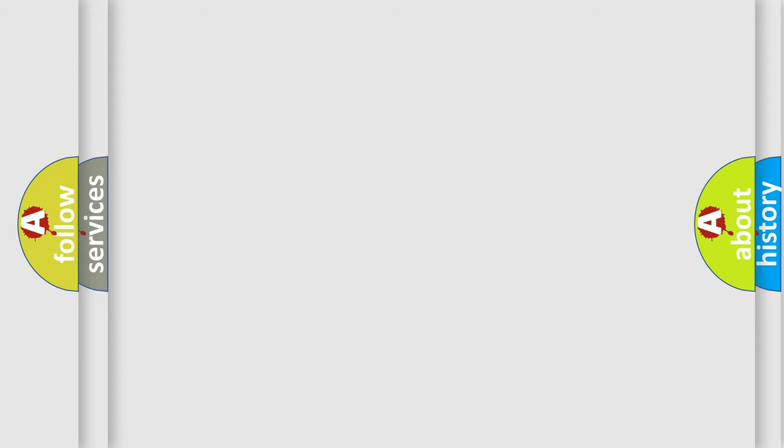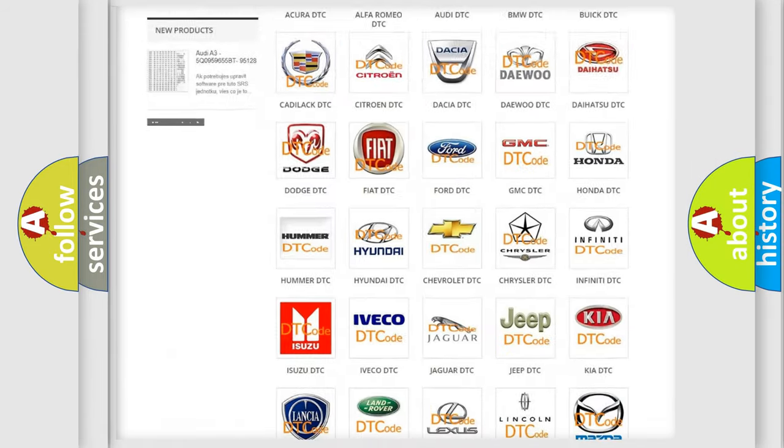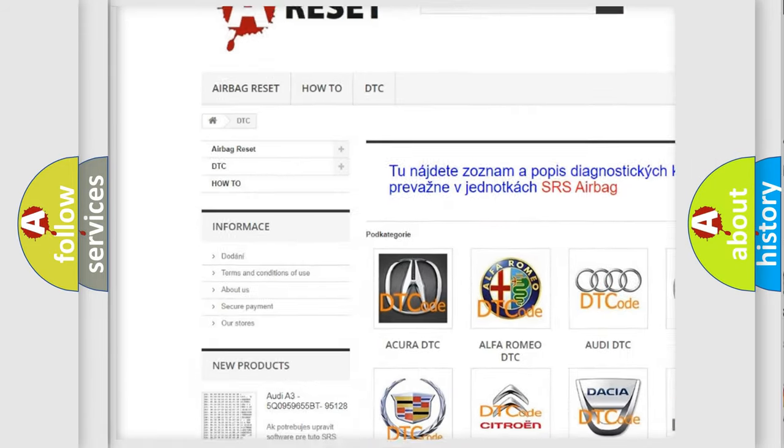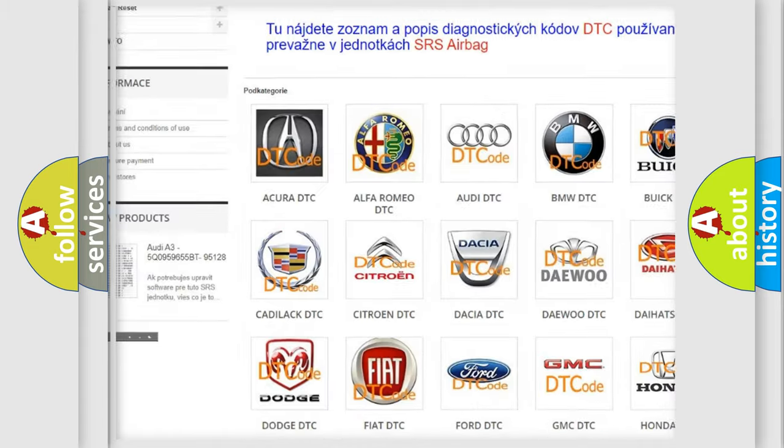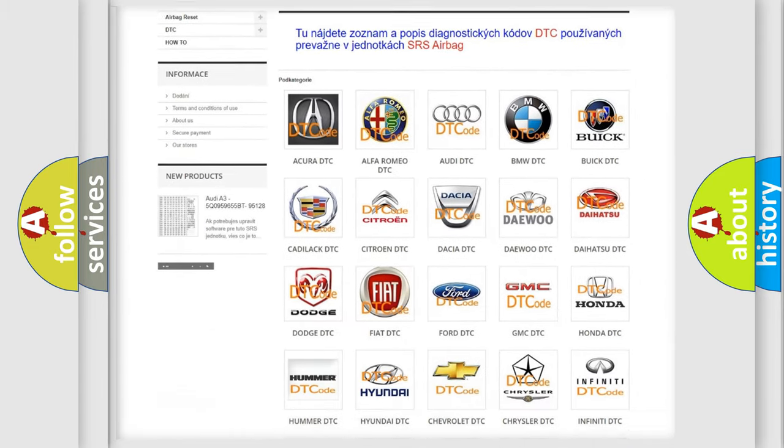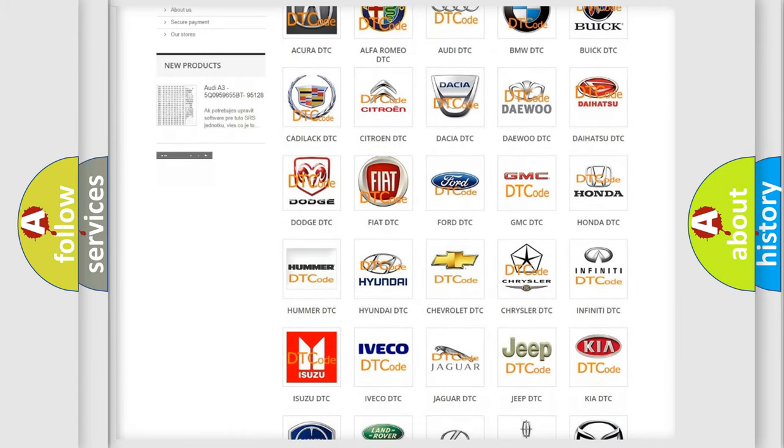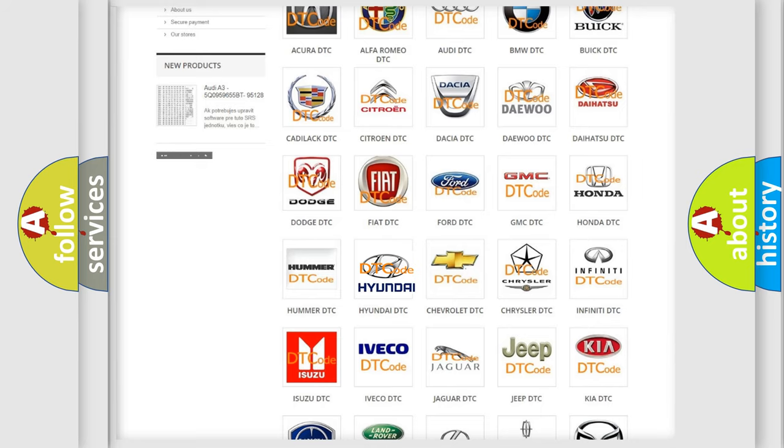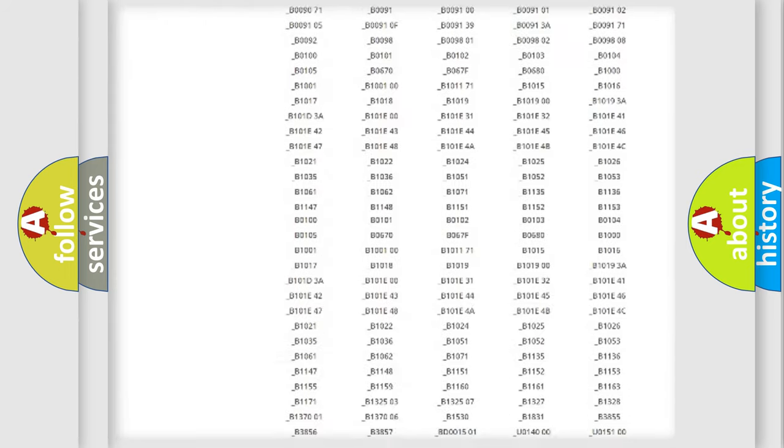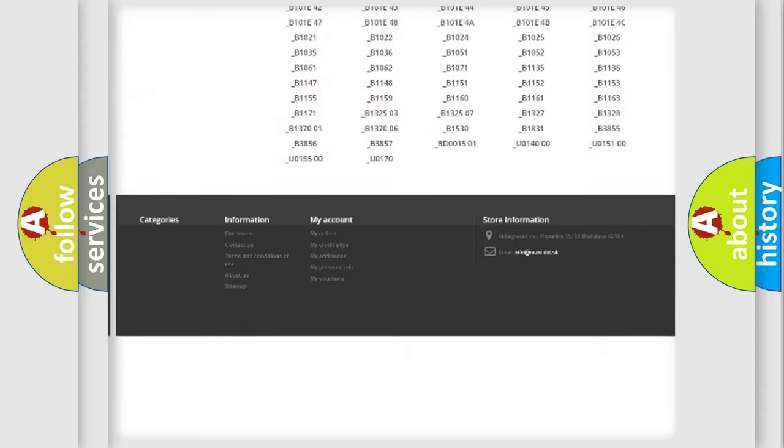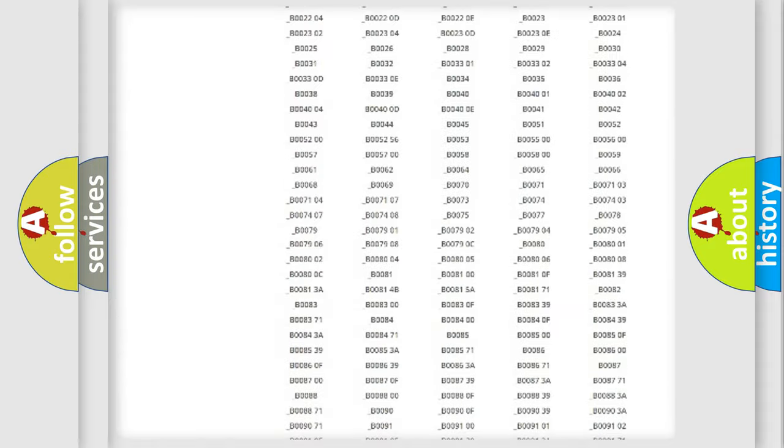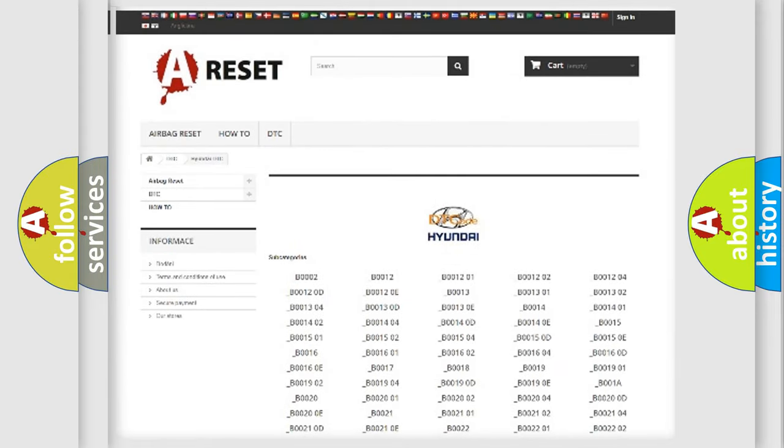Our website airbagreset.sk produces useful videos for you. You do not have to go through the OBD2 protocol anymore to know how to troubleshoot any car breakdown. You will find all the diagnostic codes that can be diagnosed in Hyundai vehicles, and also many other useful things.